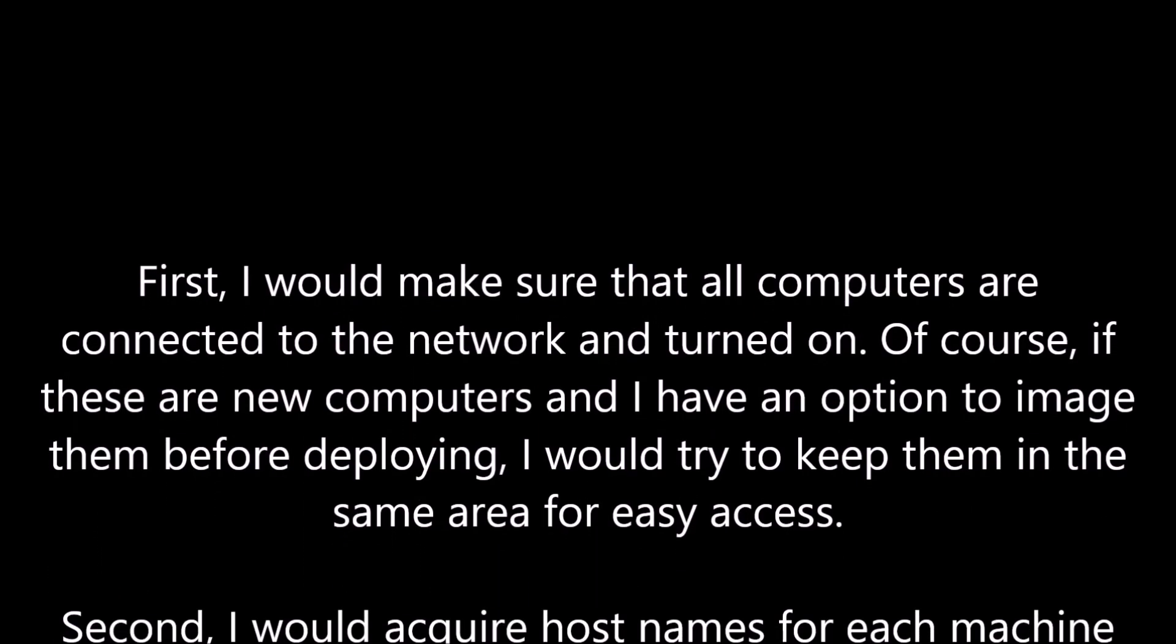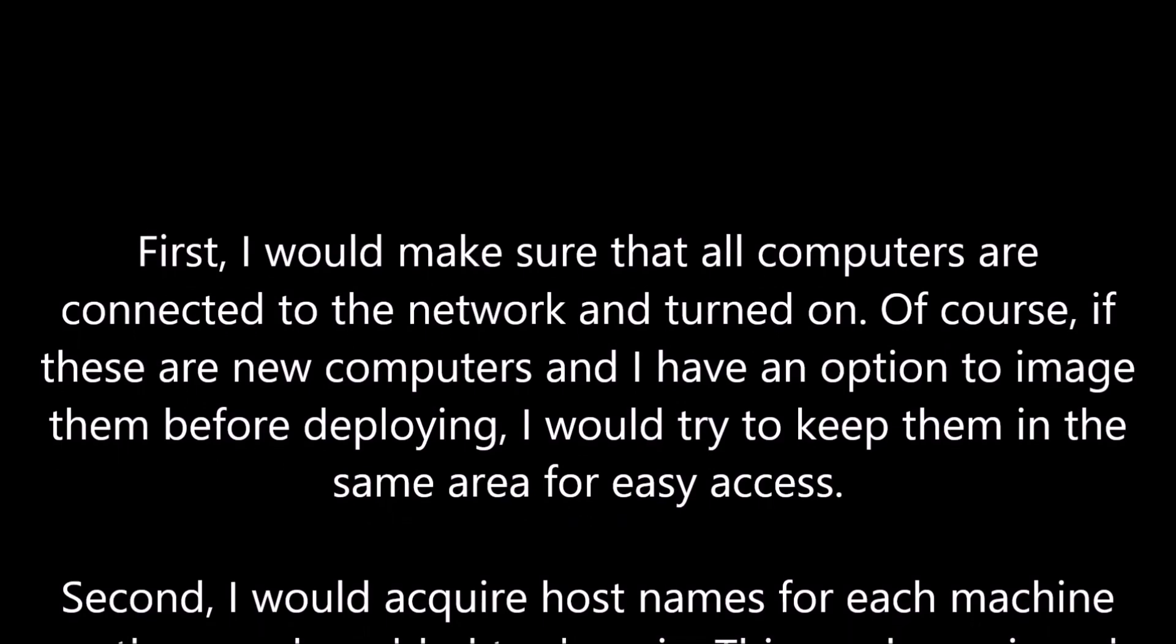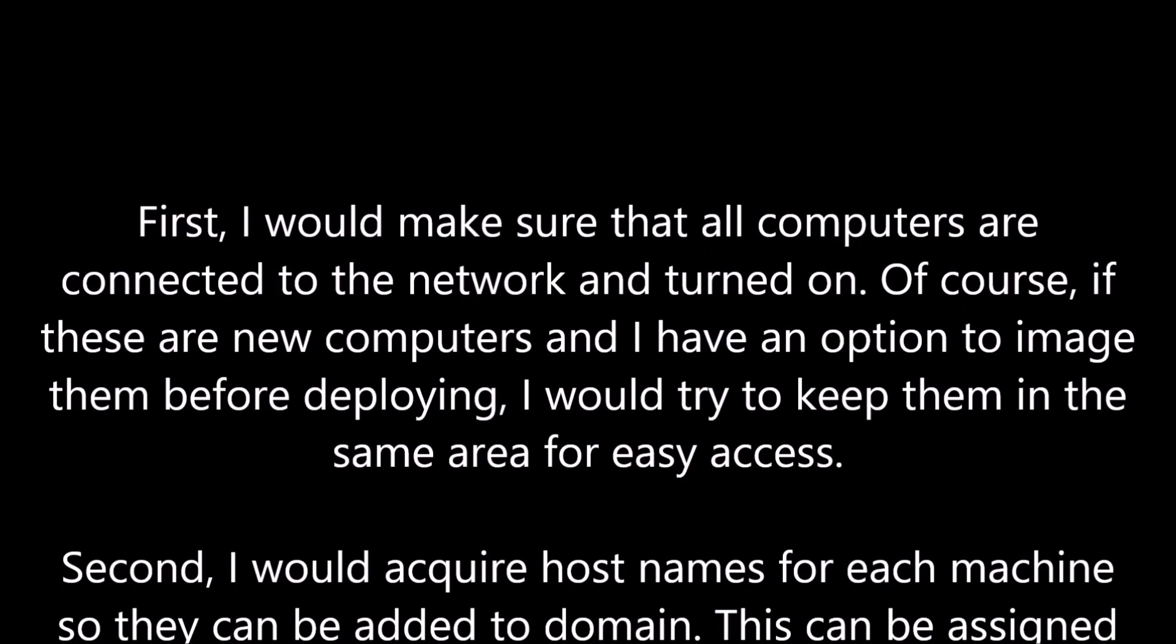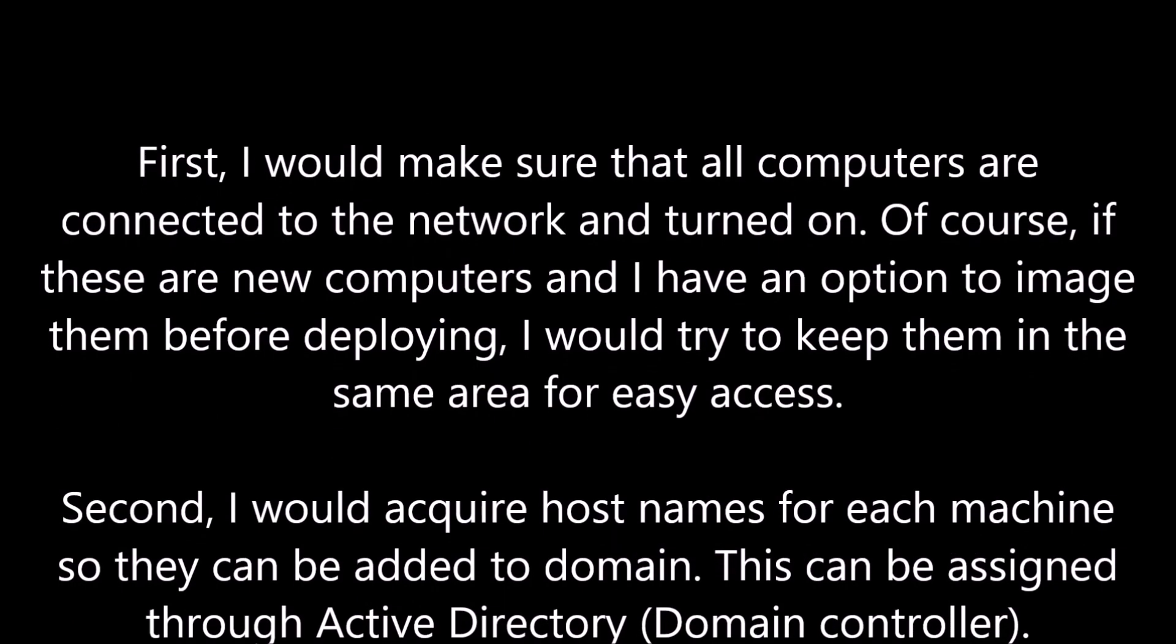First, I would make sure that all computers are connected to the network and turned on. Of course, if these are new computers and I have an option to image them before deploying, I would try to keep them in the same area for easy access.